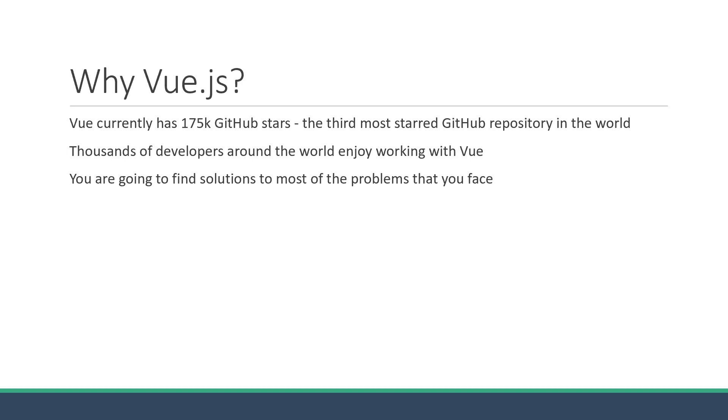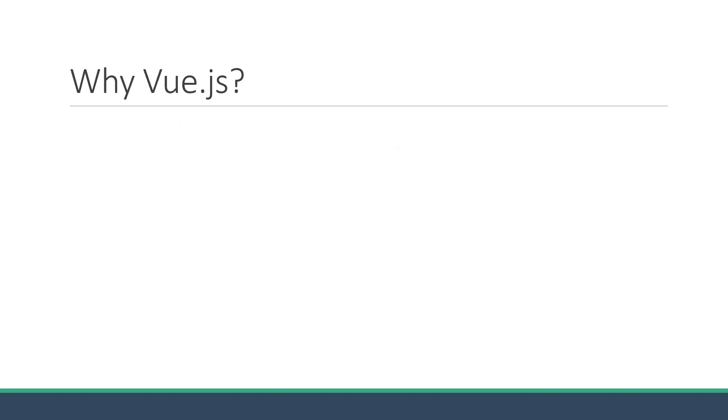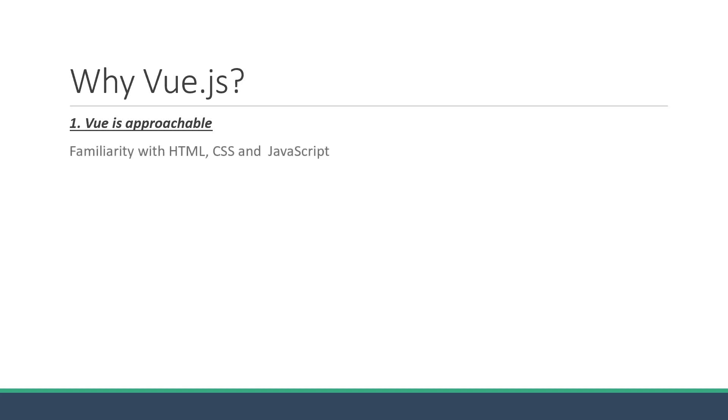But let's focus on the technical aspects of Vue, which makes it a wonderful framework to use. The Vue docs categorize this into three core reasons. The first one is that Vue is approachable. Getting started with Vue is really simple. All you need is familiarity with HTML, CSS, and JavaScript.